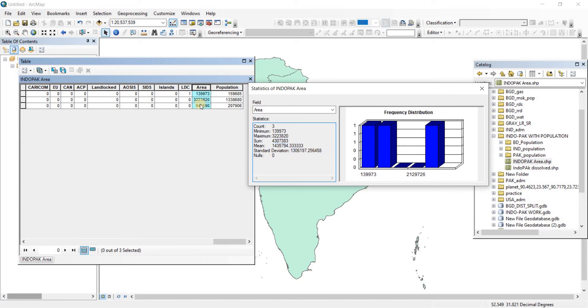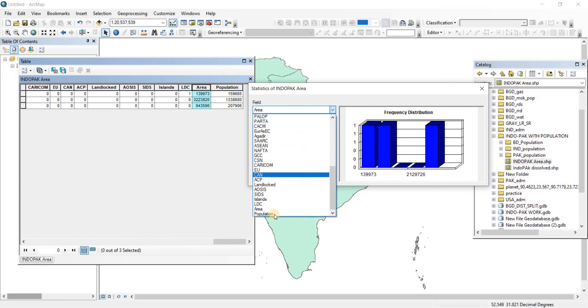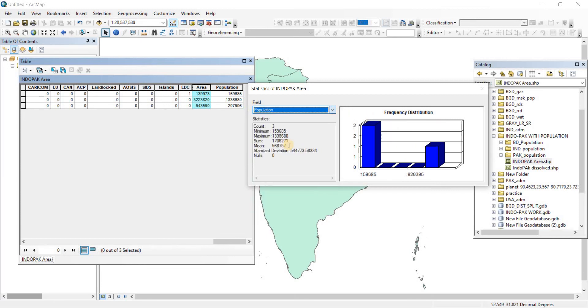We opened the statistics by right-clicking on the area field, but once the statistics is opened you can change the field from this dropdown. If I wanted to go from area to population, I'll just click on this dropdown and select population.